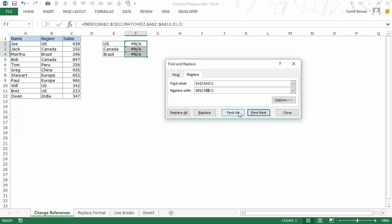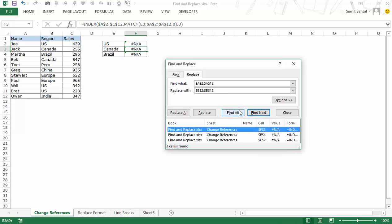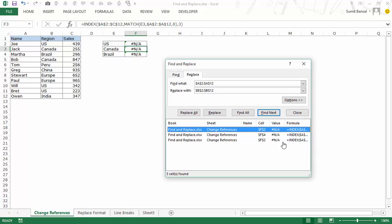And I would replace this with B2 to B12. So I would make this change and now when I go to find all you can see that it has found these three cells here and you can see it gives you the reference F3, F4 and F2.